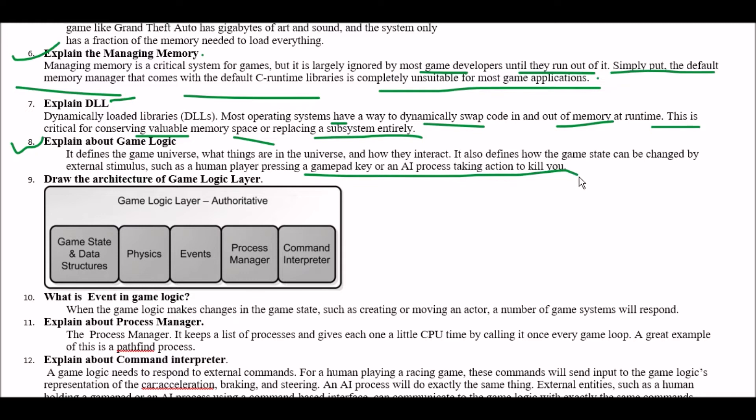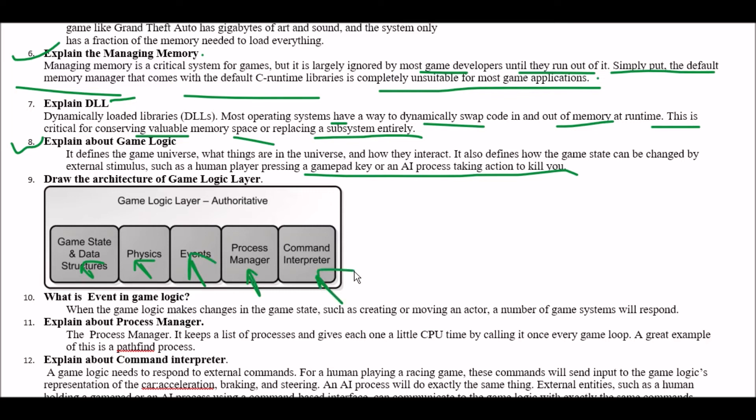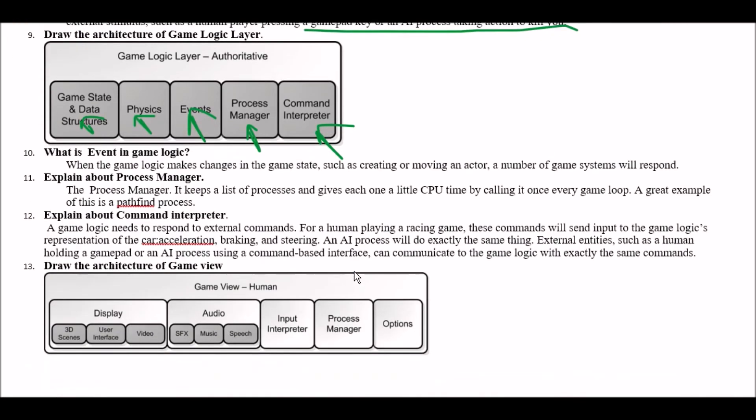Next question draw the architecture of game logic layer. Answer is this is your game logic layer authoritative. In this first one we have game state and data structures, second one physics, third one events, fourth one process manager and fifth one command interpreter. Next question what is event in game logic. Answer is when the game logic may change in the game state such as creating or moving an actor a number of game systems will respond.